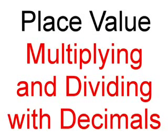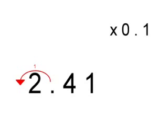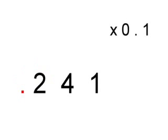Hi guys, we'll be looking at place value, multiplying and dividing with decimals. For our first sum we'll do 2.41 times by 0.1. To do this, because there is one decimal place, move the decimal to our left once, and that equals 0.241.